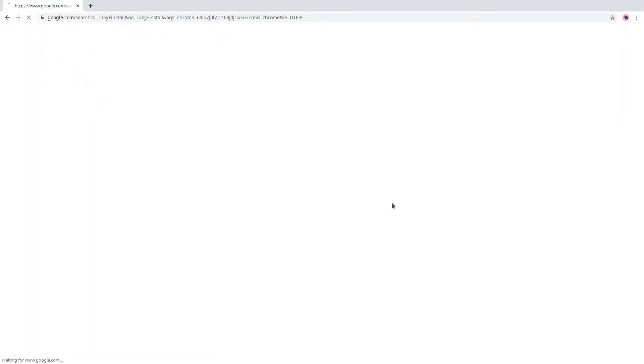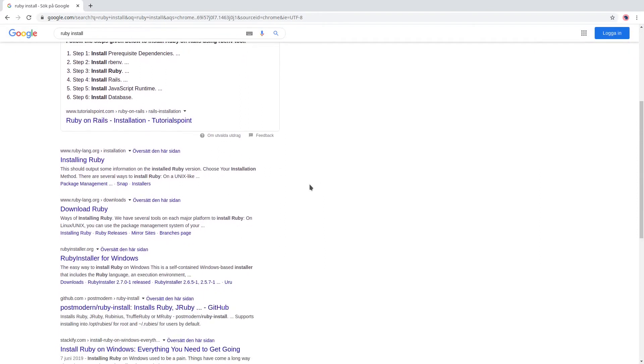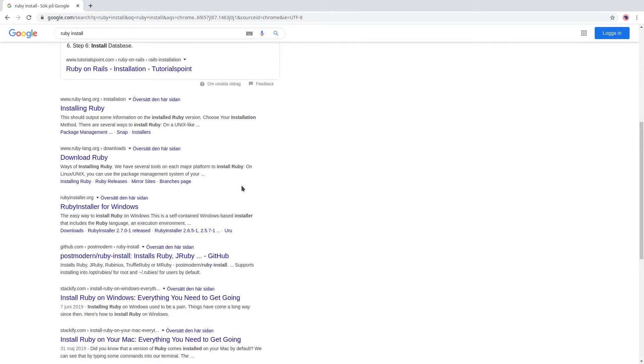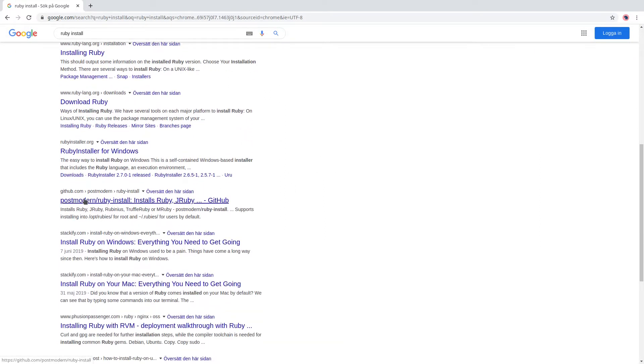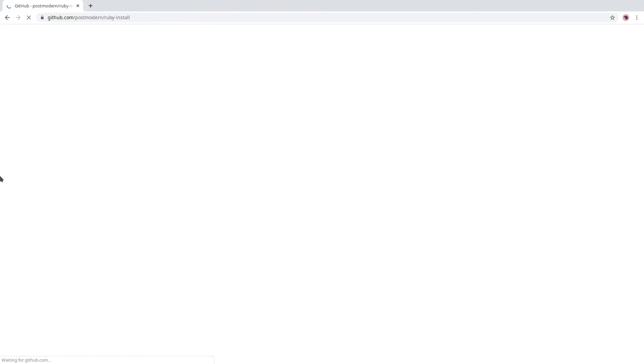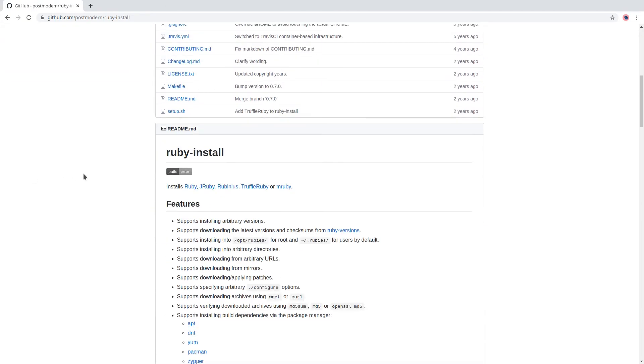So the first thing that we need to do is install a program, a command line utility called Ruby install. So we go to the Ruby install page, you can just search for Ruby install and it's this one on GitHub. I'll post the link in the description below. So it's pretty straightforward and easy to do.